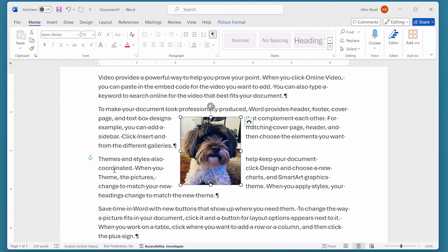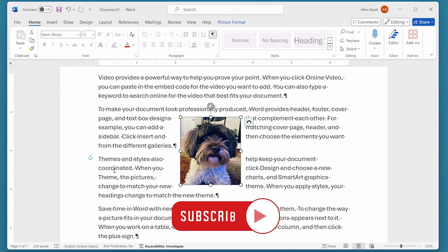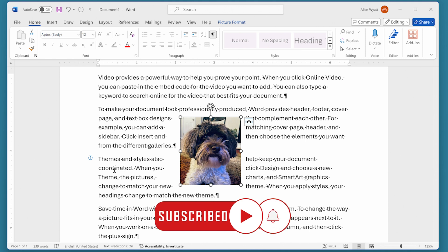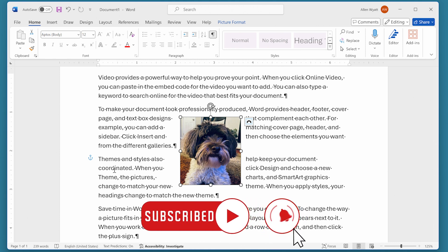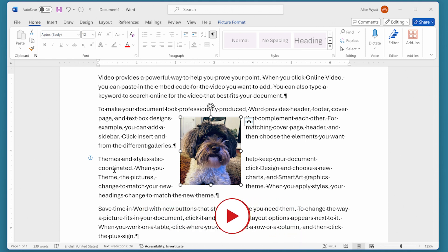I hope that you found this quick tip helpful. If you did, please click the subscribe button and then click the bell icon. That way you'll be informed whenever I add a new video to the WordTips channel. Thanks for spending a few minutes with me today.